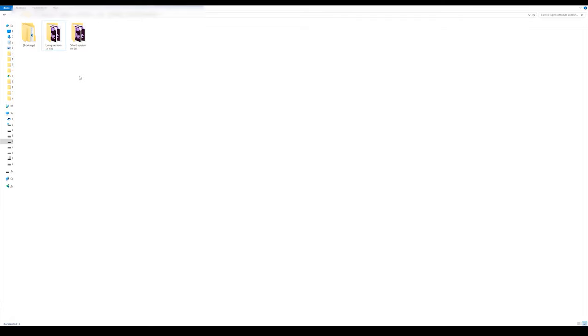Before starting to work on the project, I advise you to download and install the fonts necessary to use the project. Links to them are in a text document, however you can use any fonts that you like.